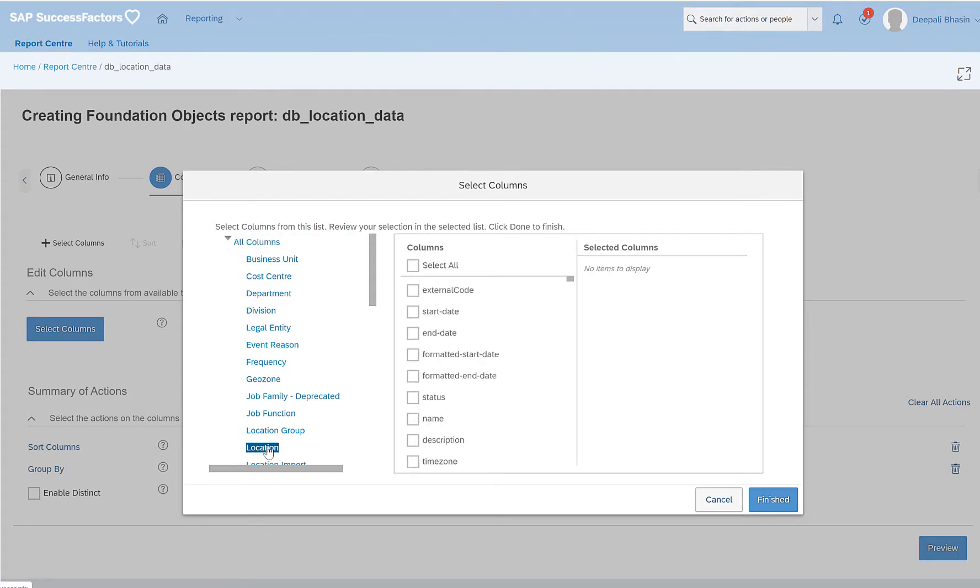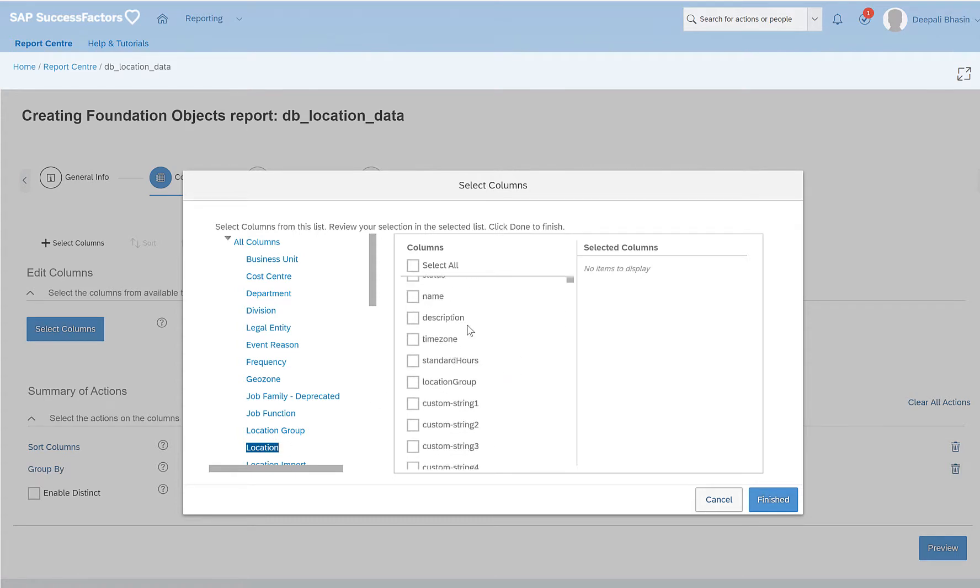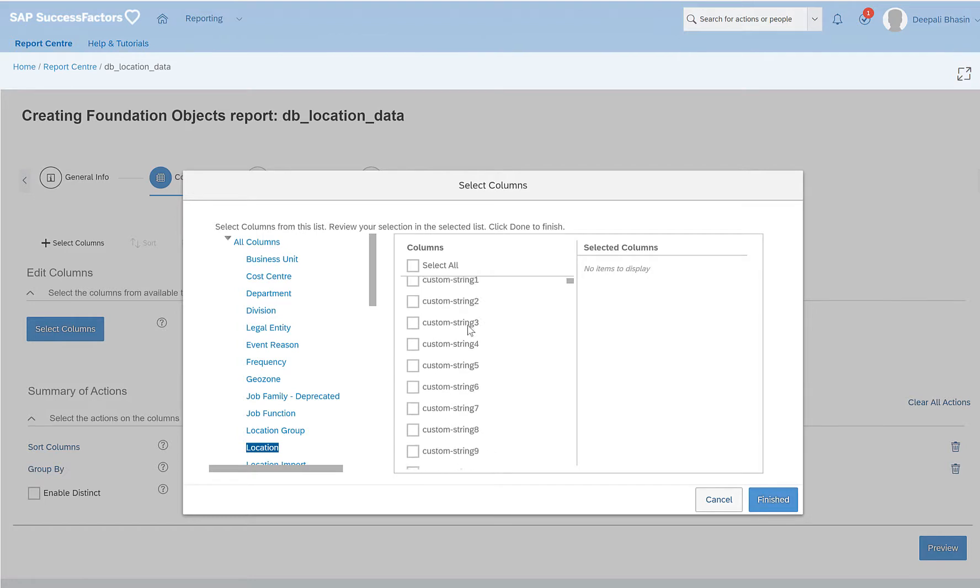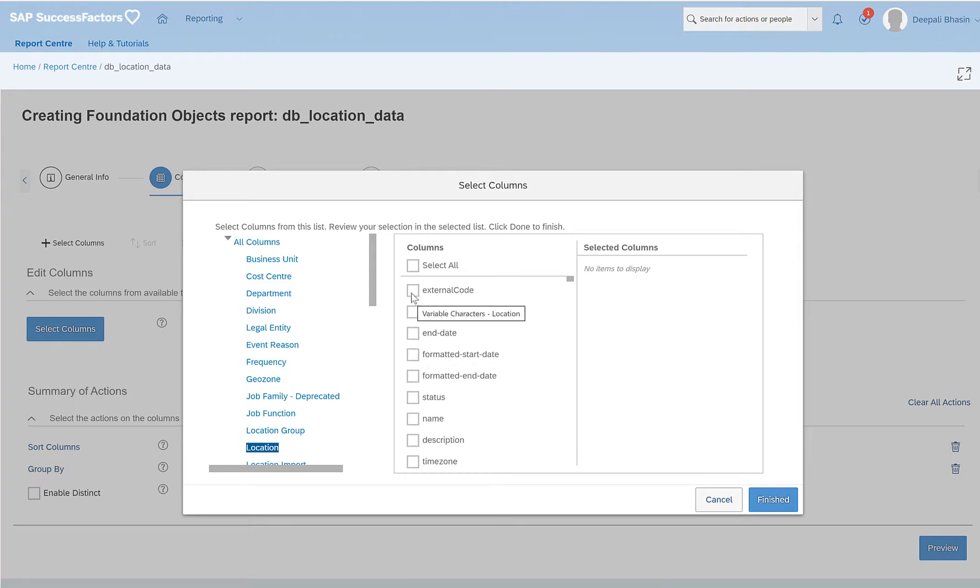So I will click on location. You will see that when you select different entities here, the column details or the fields change automatically. So I have selected location and I have these fields which I can show in my report. So I will select external code.